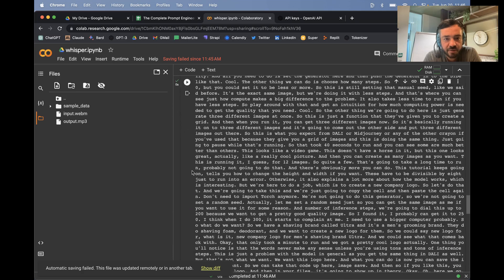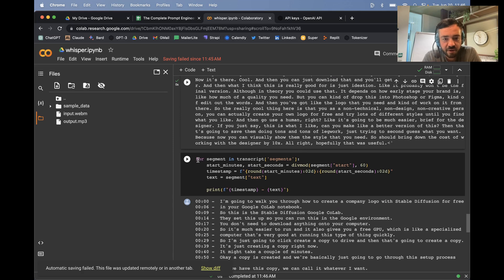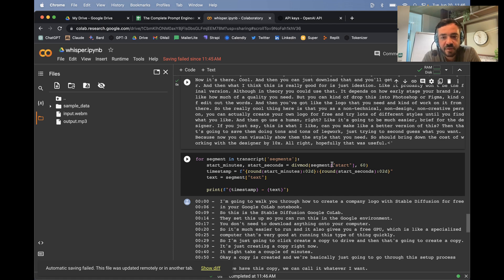What I wanted to show you is how to kind of split out the timestamps themselves. So I've gone through the segments. So it's for segment in transcript segments. And then I'm unbundling the start minutes and start seconds. I'm using this div mod.